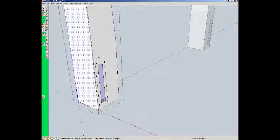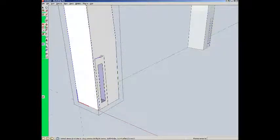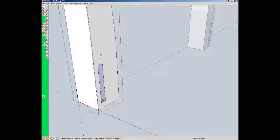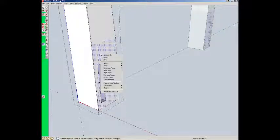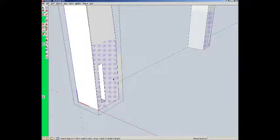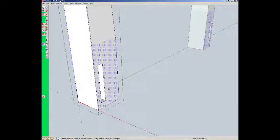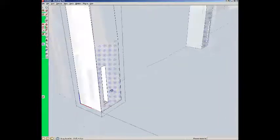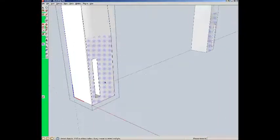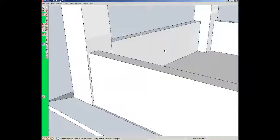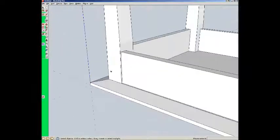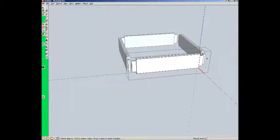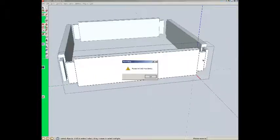I'm going to erase this excess line here. I'm going to right click. Orient faces to make sure that all the SketchUp faces are in place. I'm going to come over here to this side.